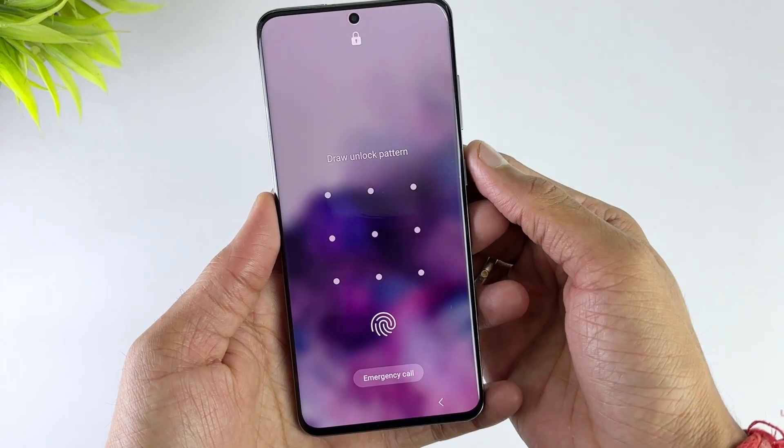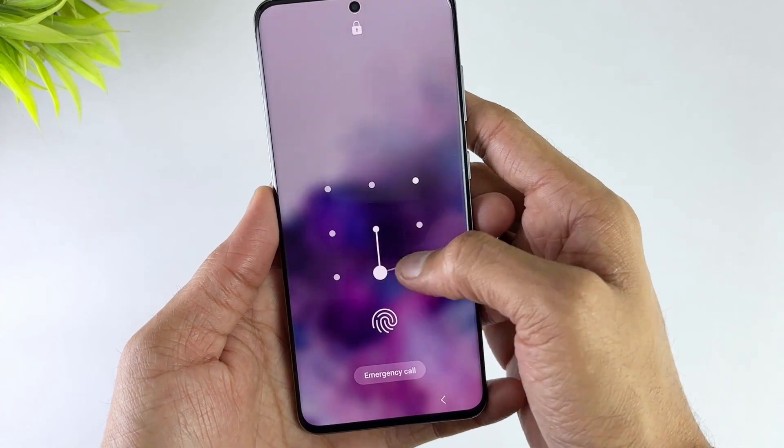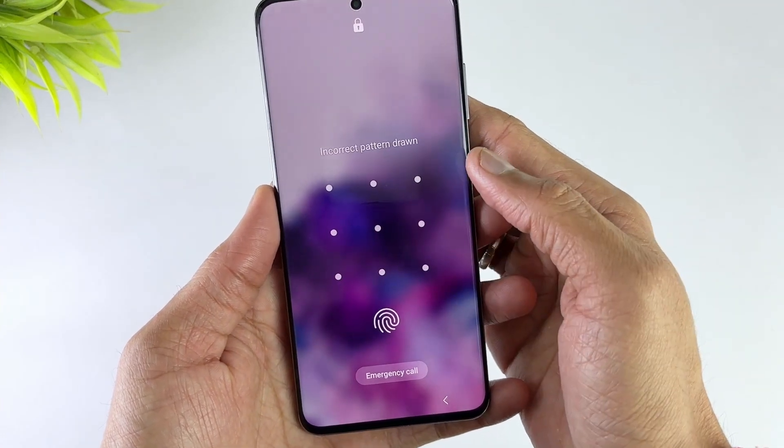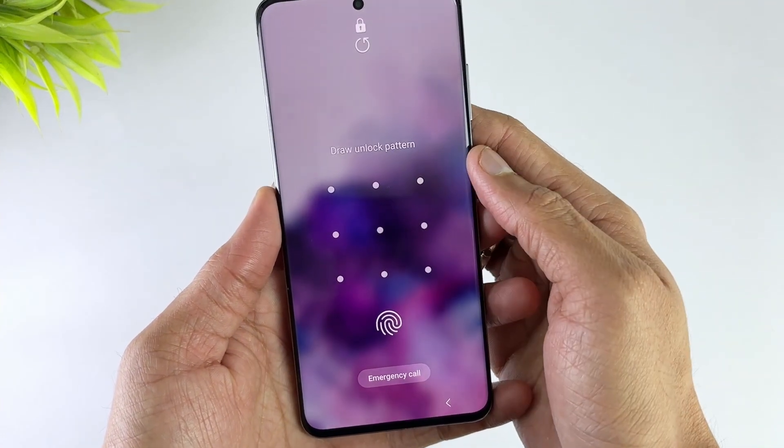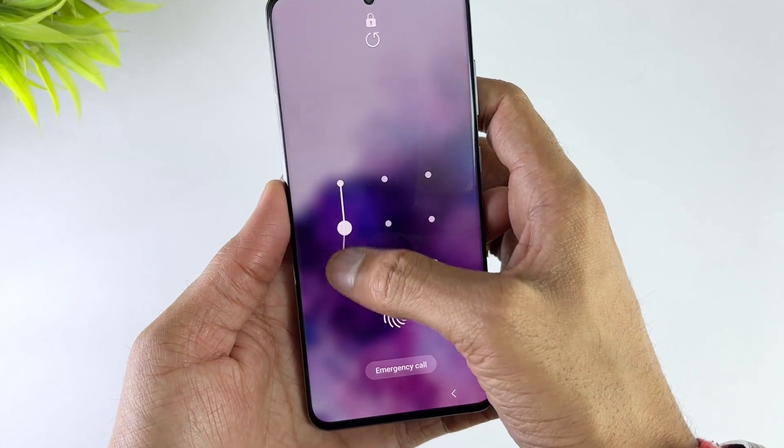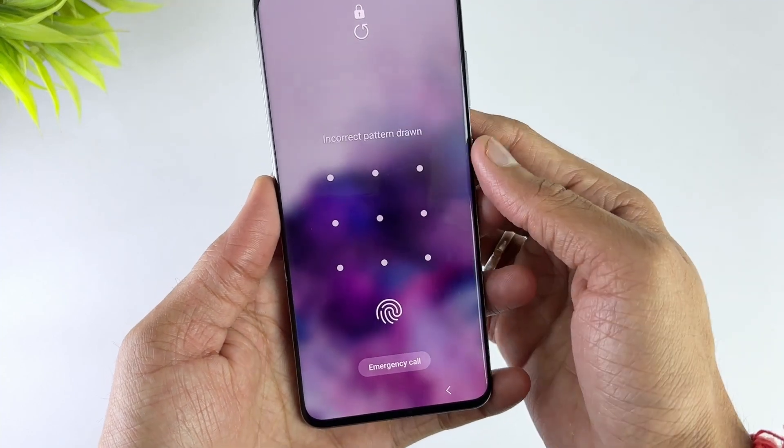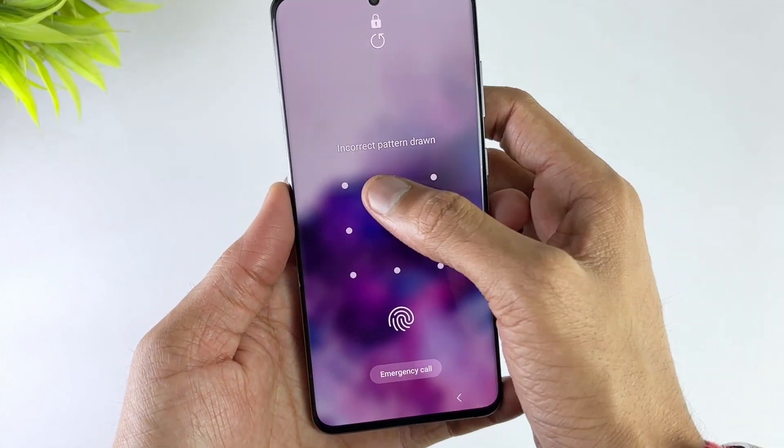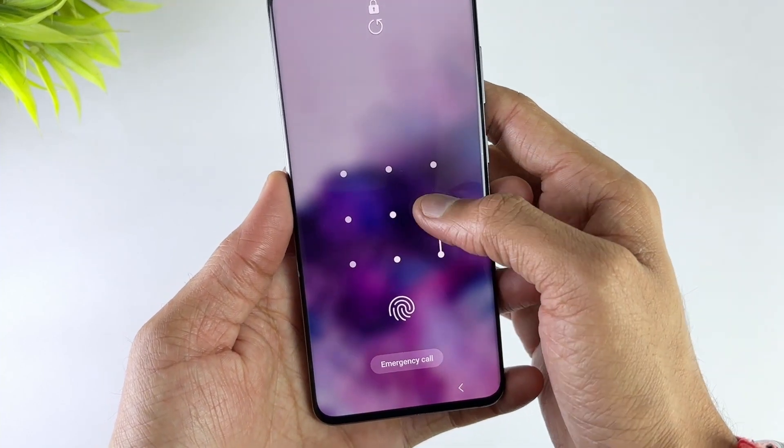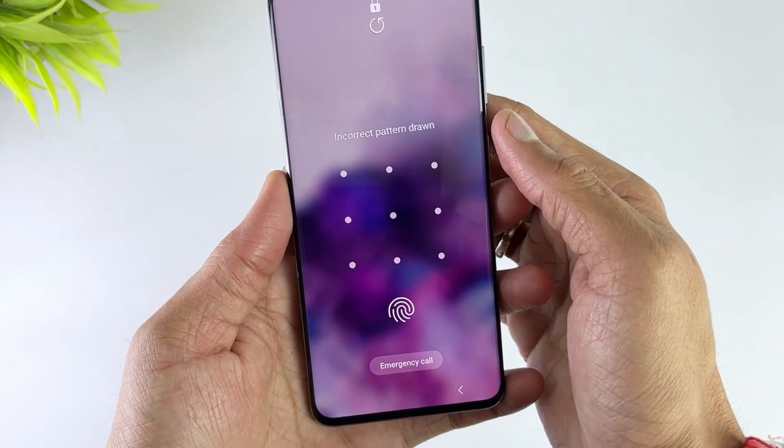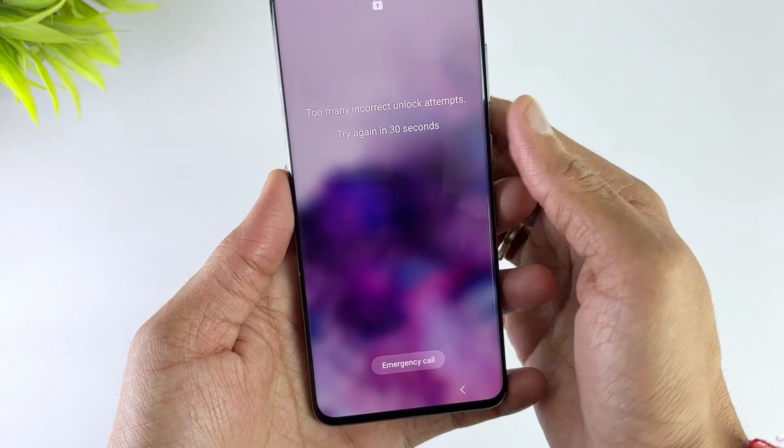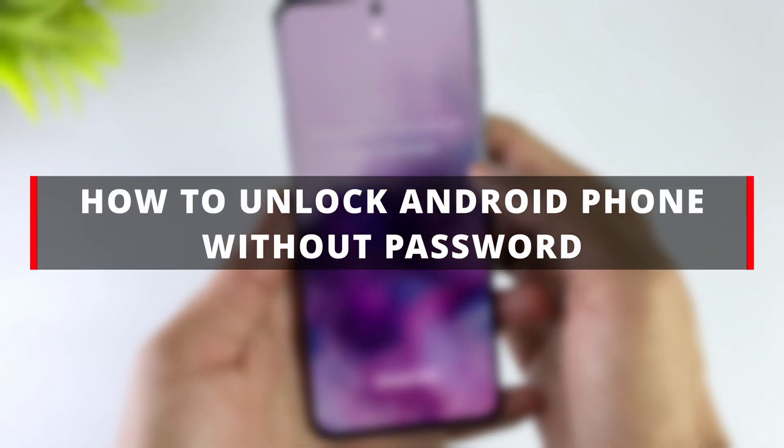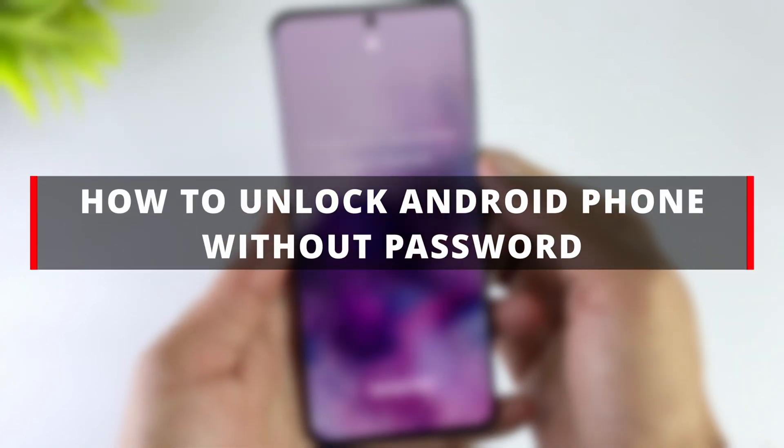Hello guys, welcome to iMobi YouTube channel. When you find a perfect looking device at a second-hand store and buy it at a low price, you find that the pattern lock set by the previous owner cannot be opened. Don't worry, I will provide you with some unlocking strategies to ensure that you can use this phone smoothly.